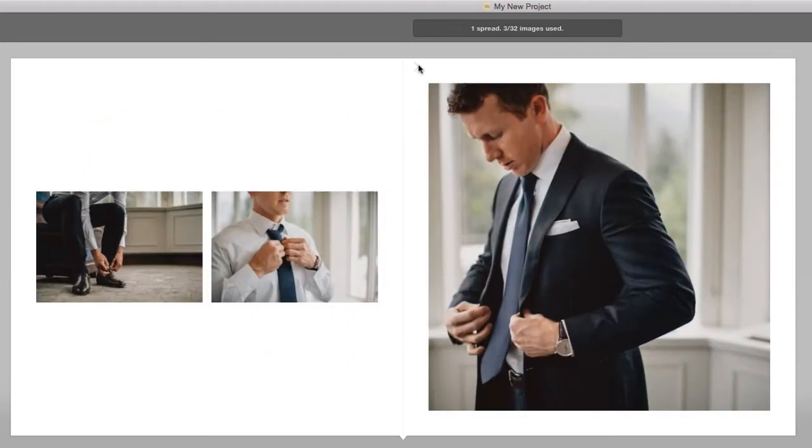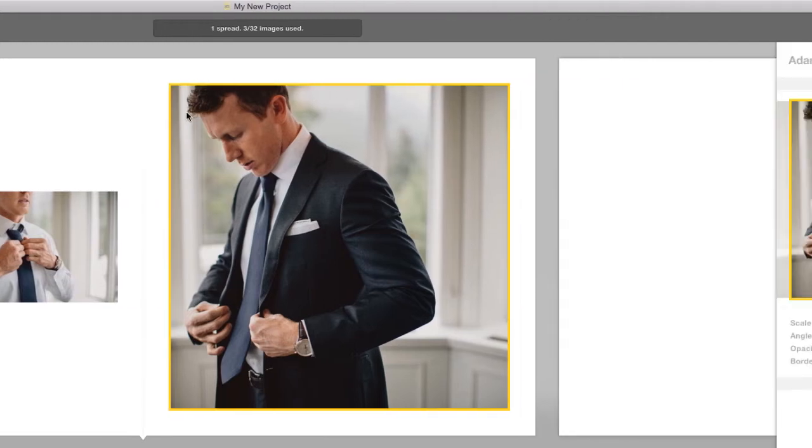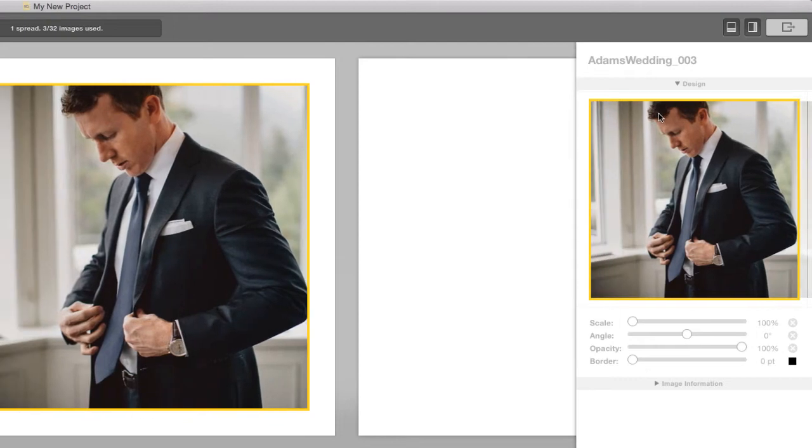To re-crop any of the images, click on an image and reposition it inside the frame to make sure nothing important is cut off.